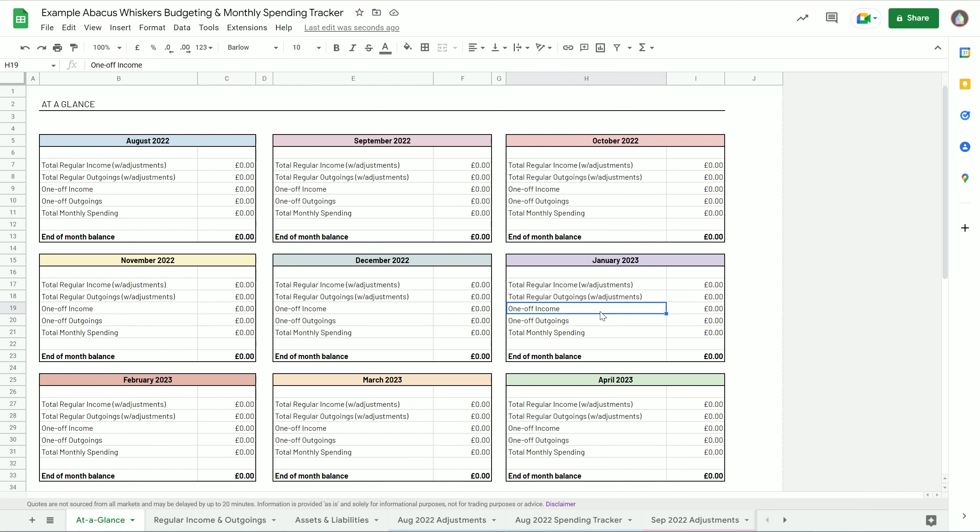It's made up of various tabs on the bottom with two tabs for each month - there's an adjustments page and a spending tracker, and I'll show you those in a minute.